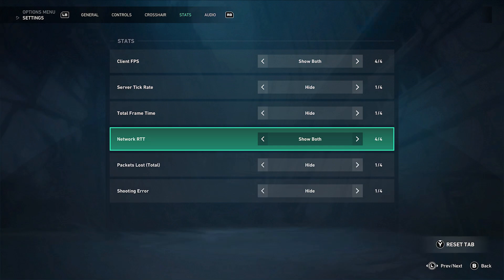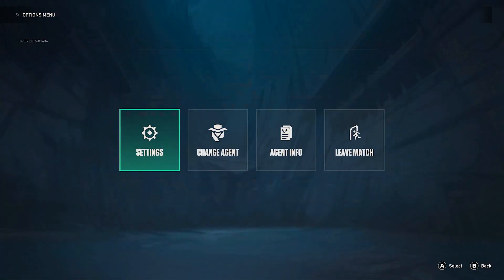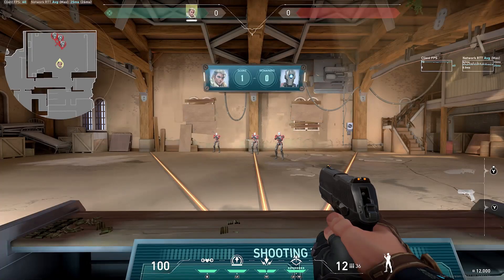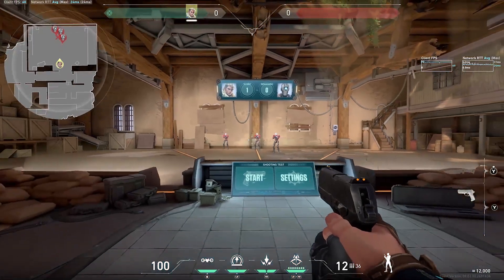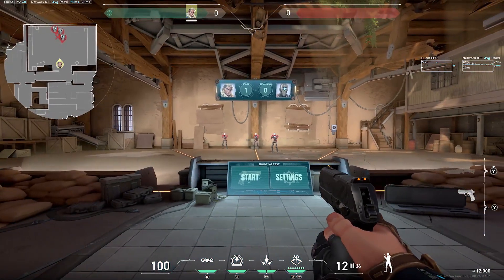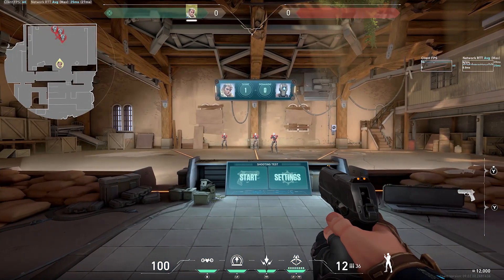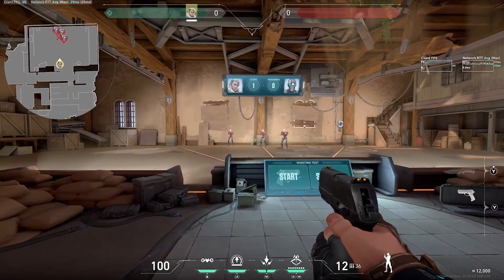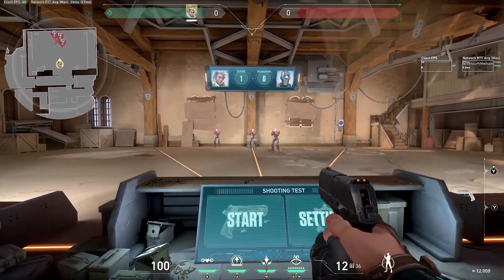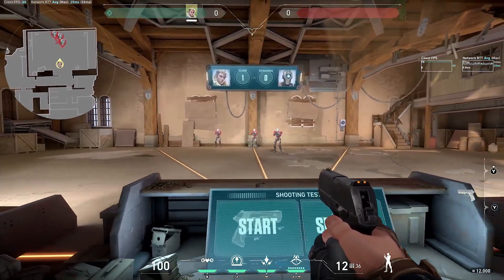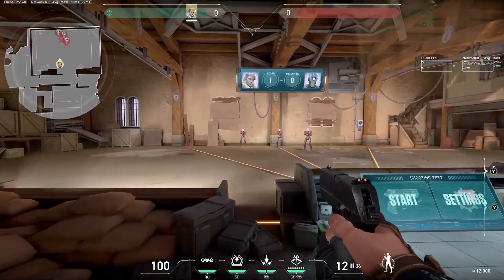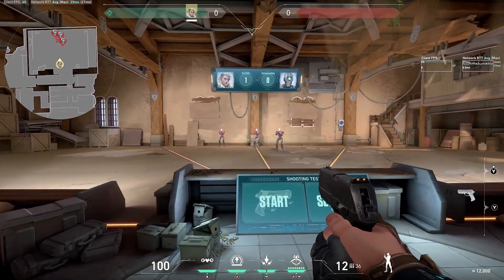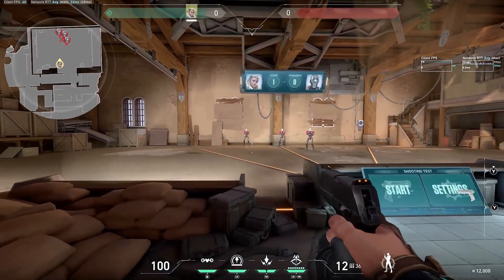Once you've turned both of those on, go back to your game and you'll see in the top left corner your current FPS — which is 60 — and just to the right of that you'll also see your current ping. On the right side of the screen you'll also see your current FPS as well as your ping displayed as a graph.